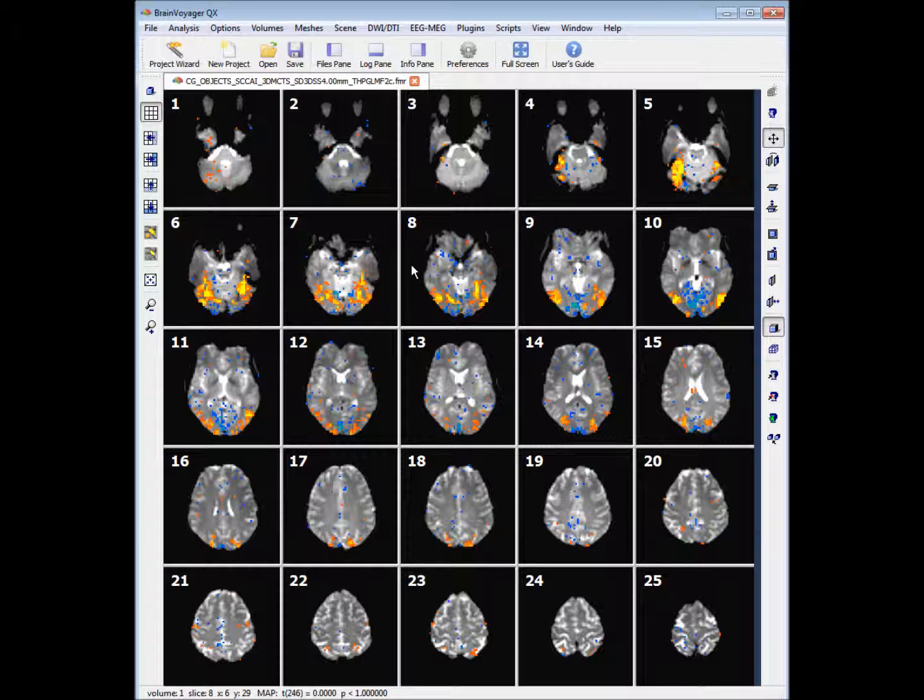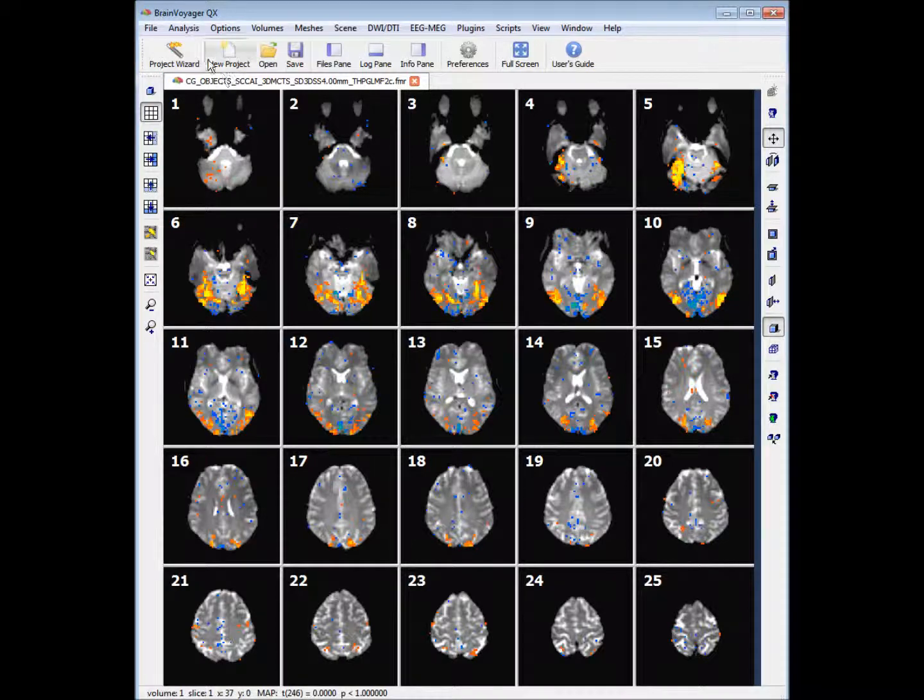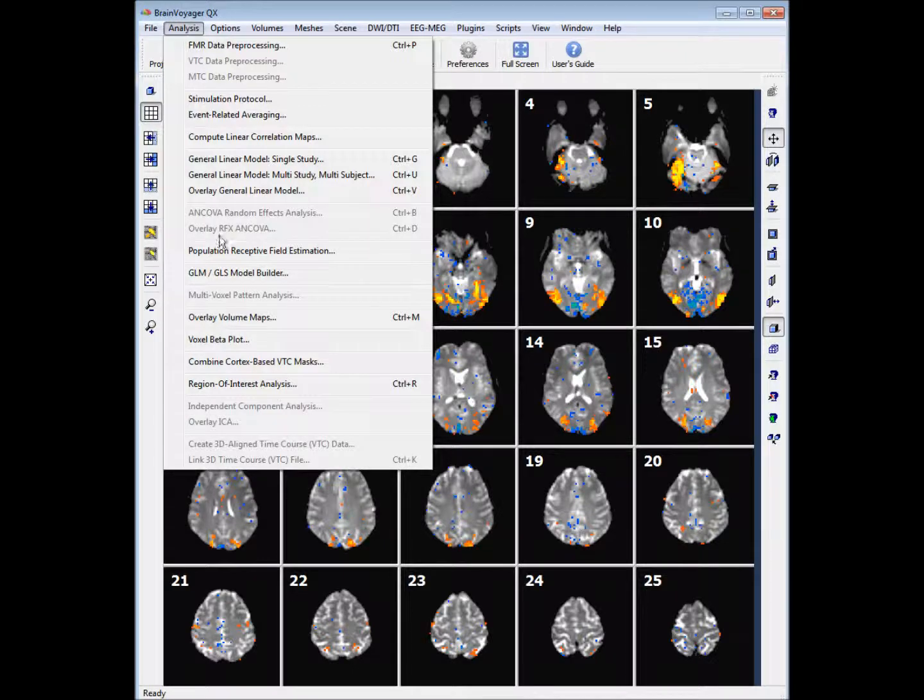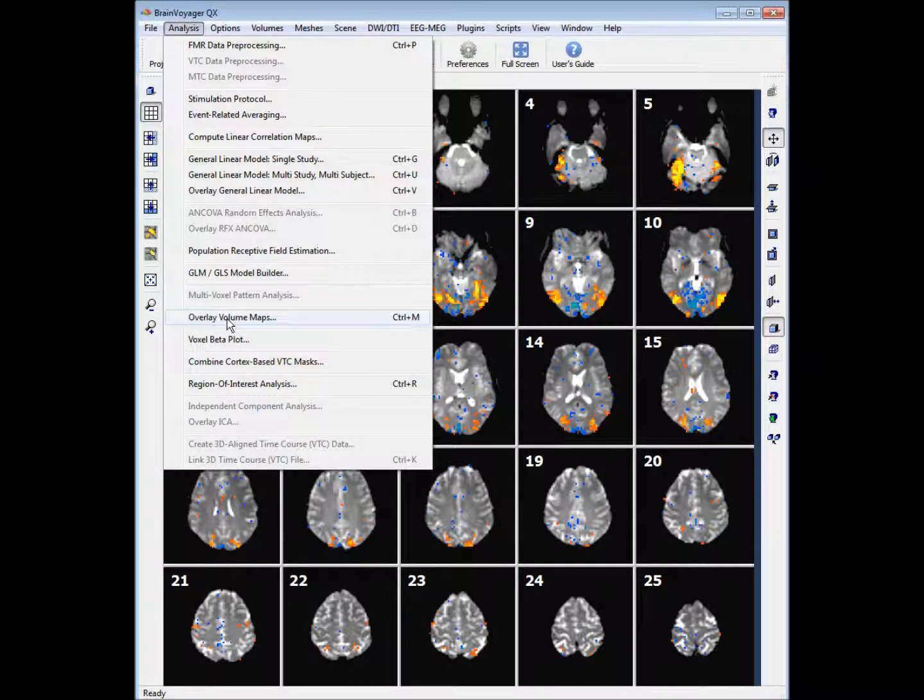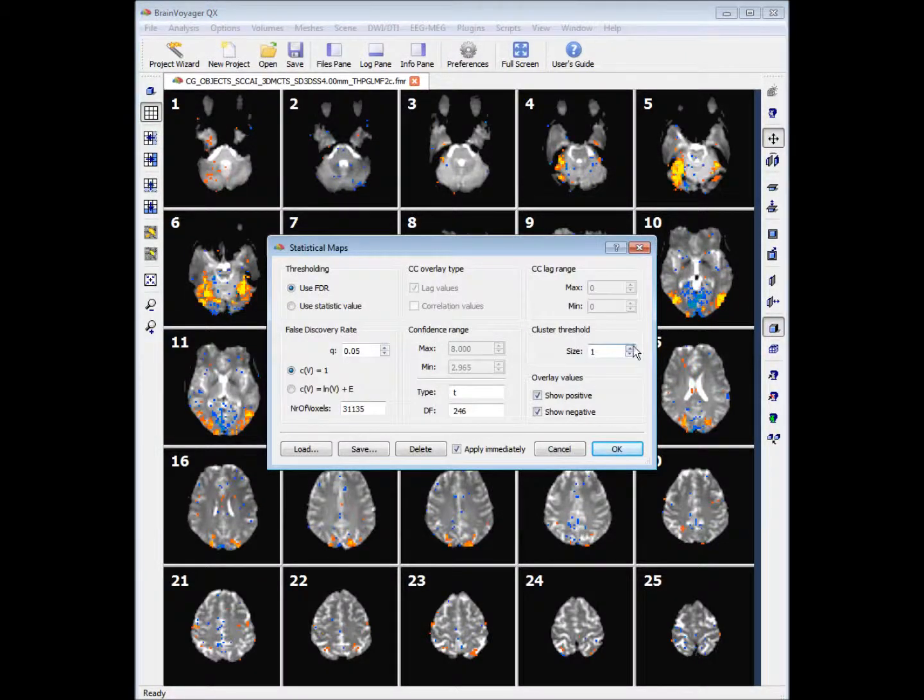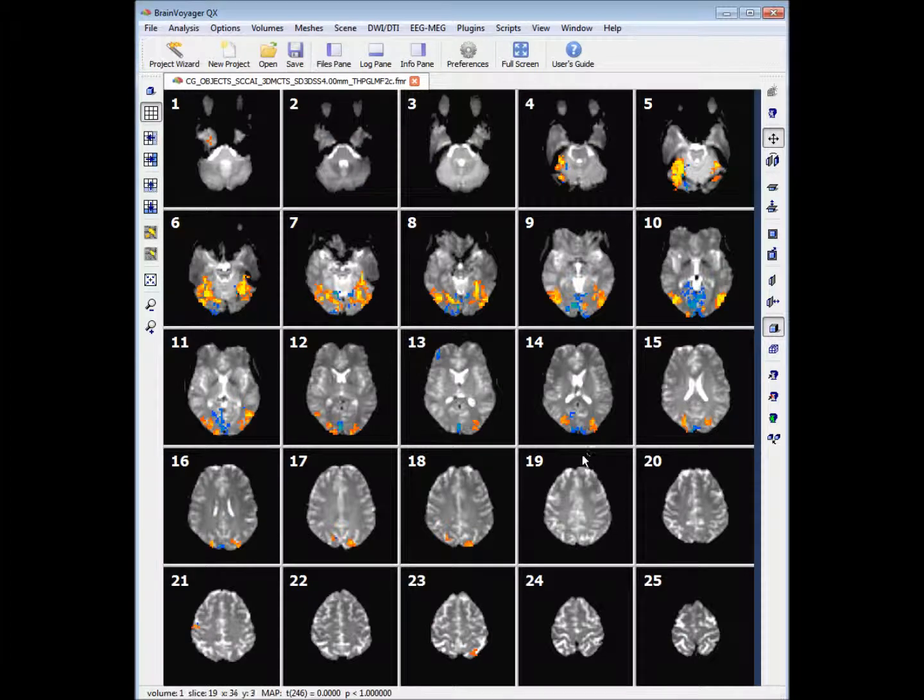Overall it's looking a bit messy so we want to change the threshold like we did in the previous step by going into analysis and overlay volume maps and changing the cluster threshold to 6. This has tidied up our data a little bit.